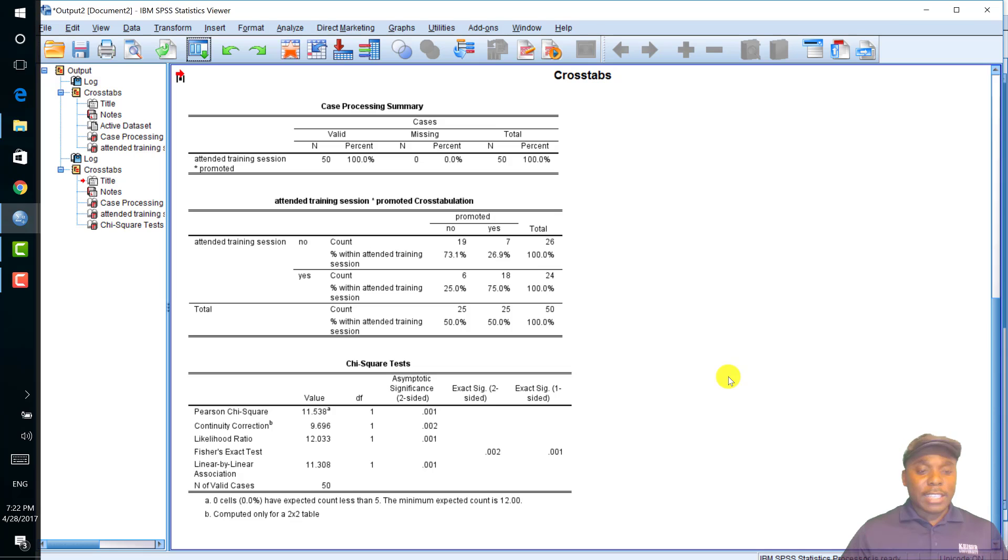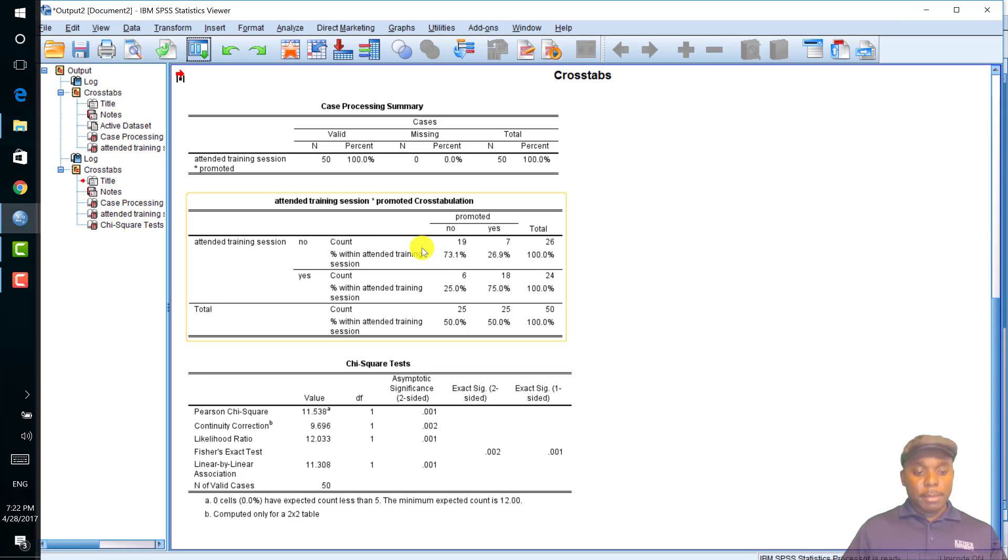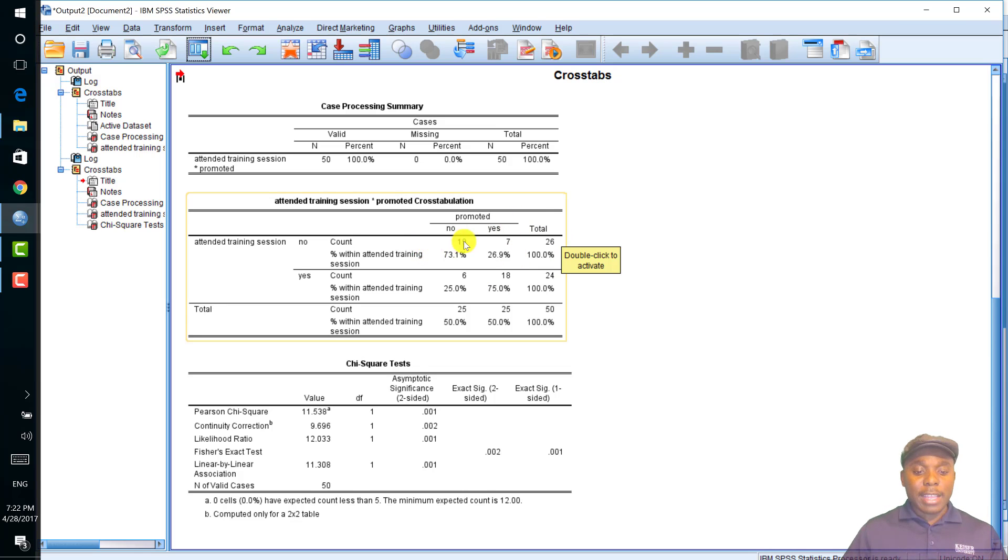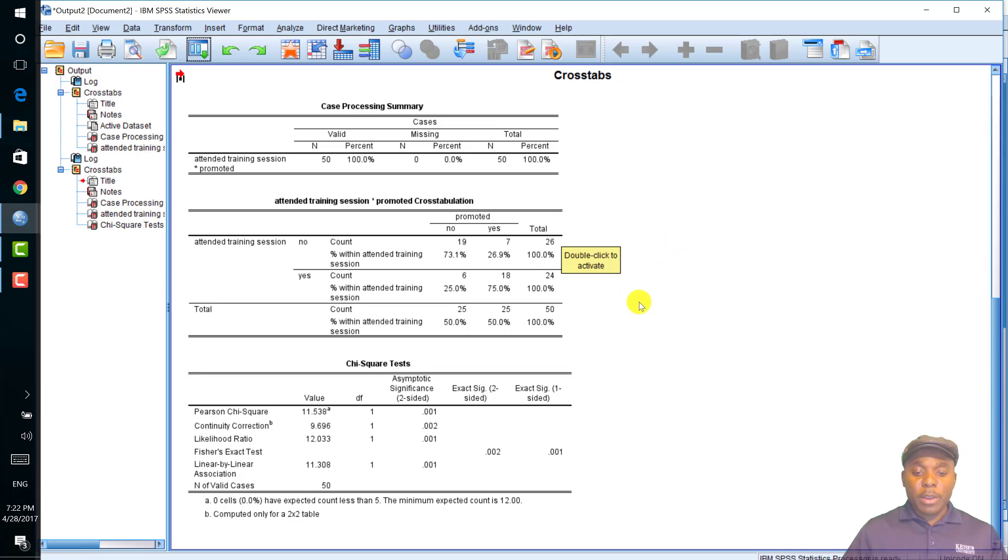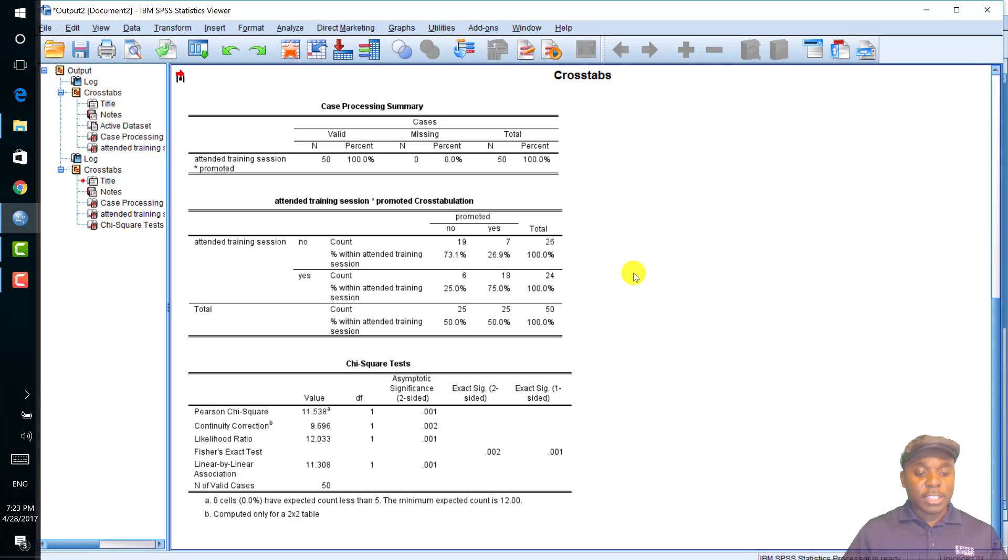Now, if the contingency table, this cross-tabulation table is also called a contingency table. If the contingency table is greater than a 2x2 matrix, then there is the need to follow up the chi-square test of independence with a post-hoc analysis in order to determine where the significant relationship is.